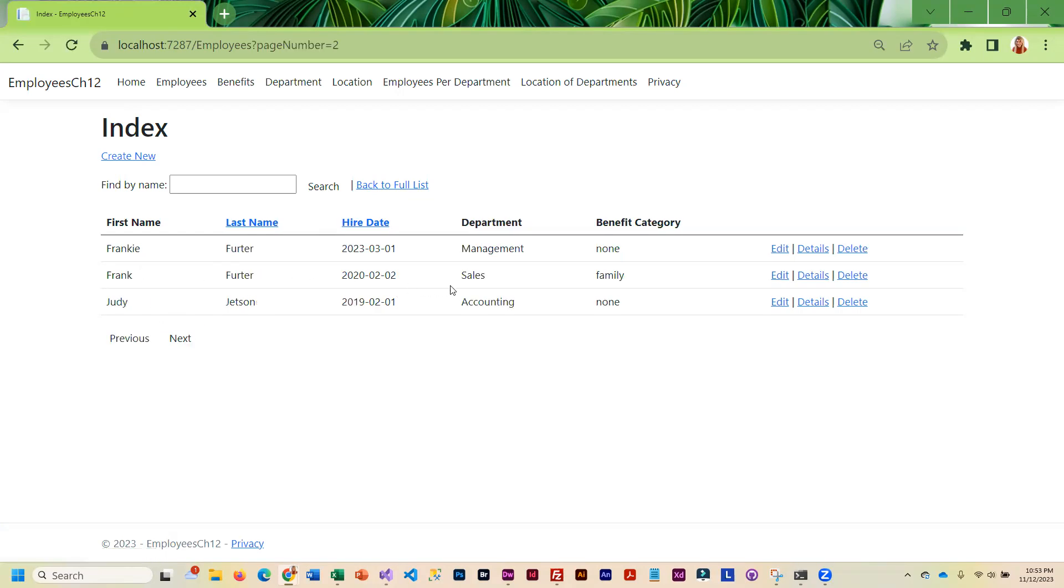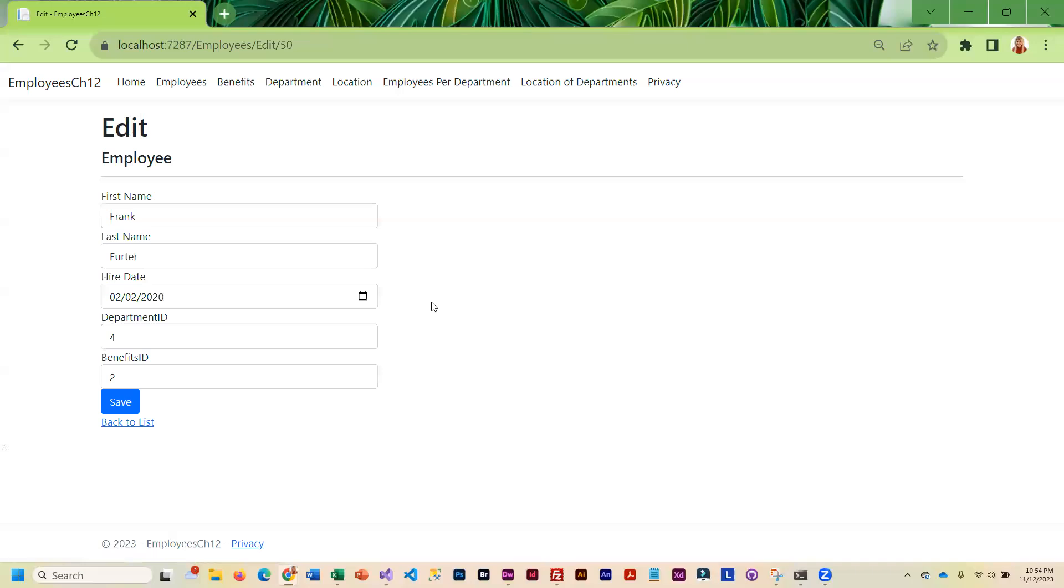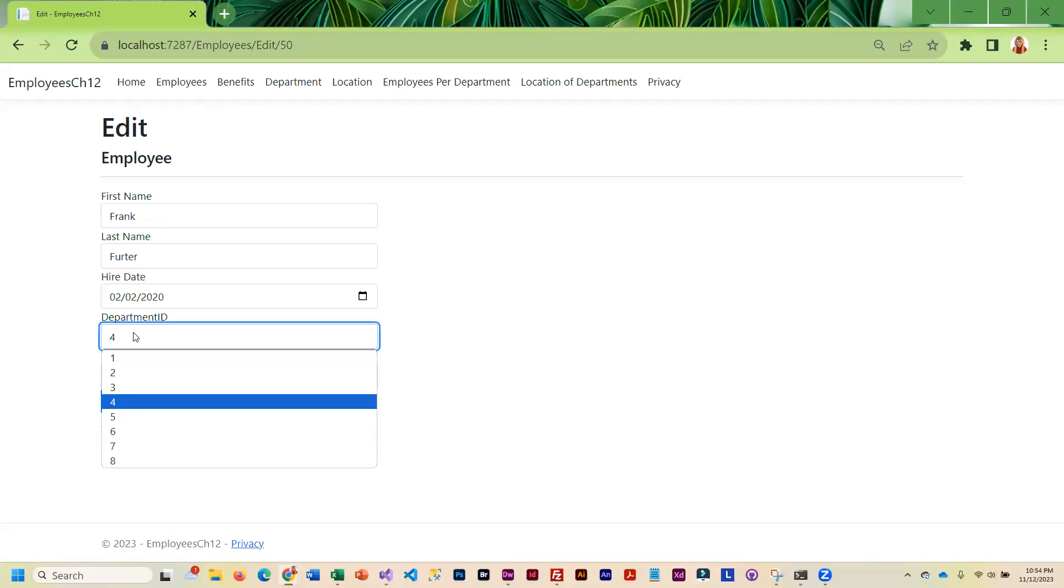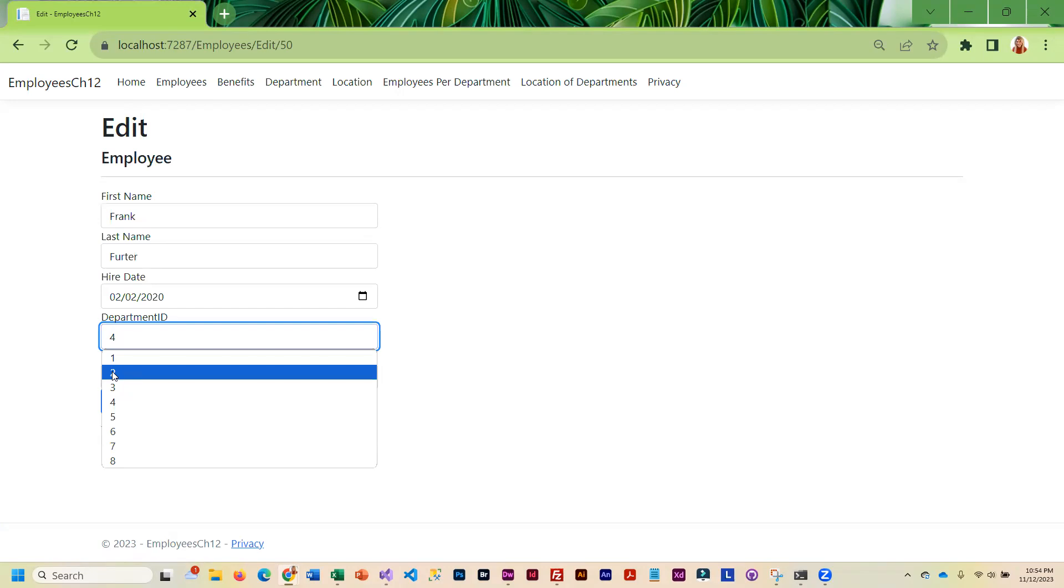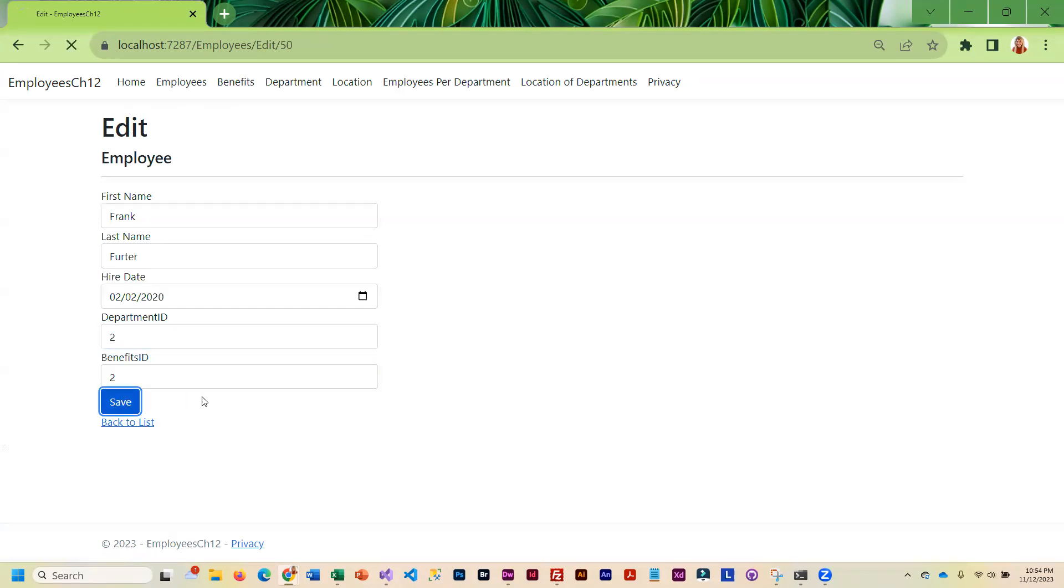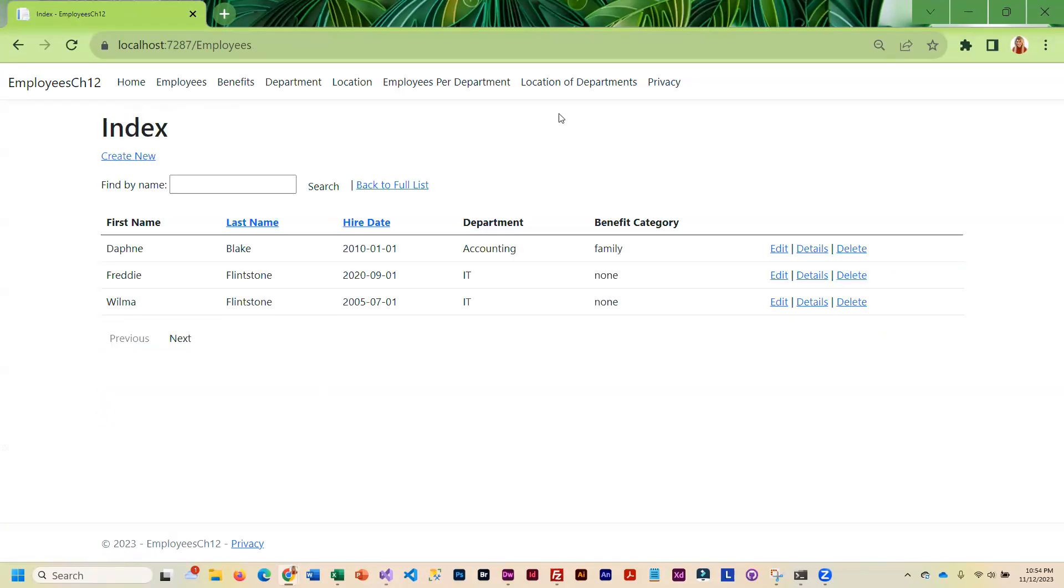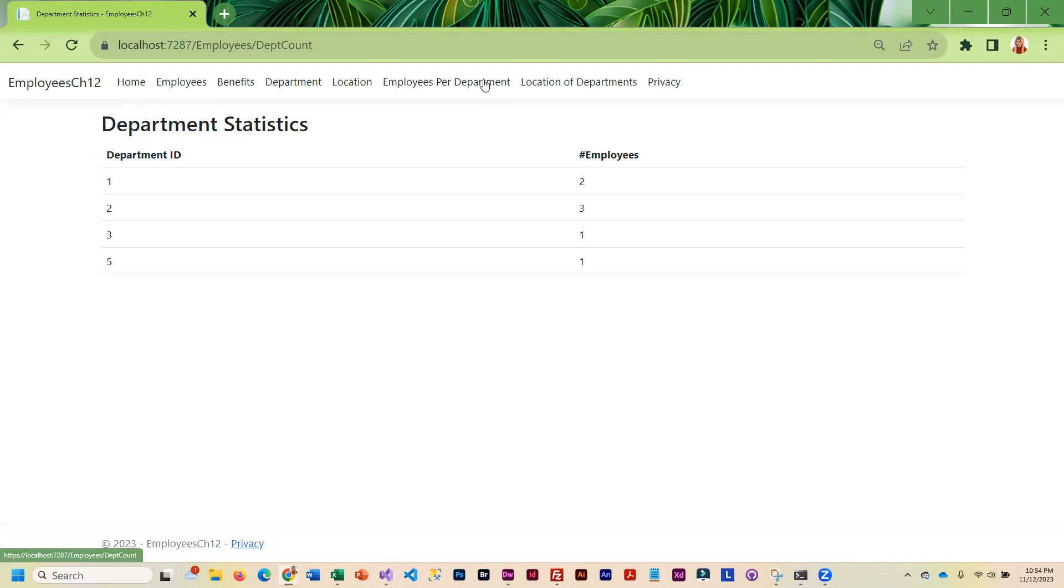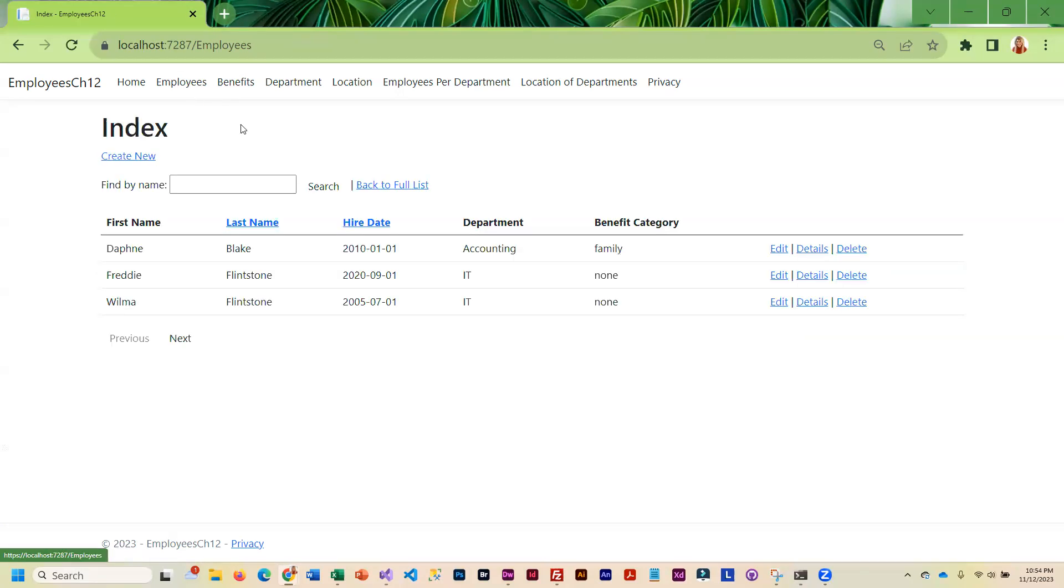I put him in department four, but if I add him to department two and then I go back and look, now department two has three people. You can test this by adding new employees and by changing the departments.